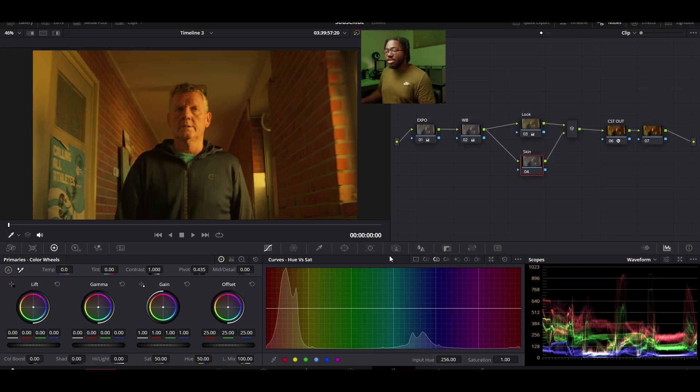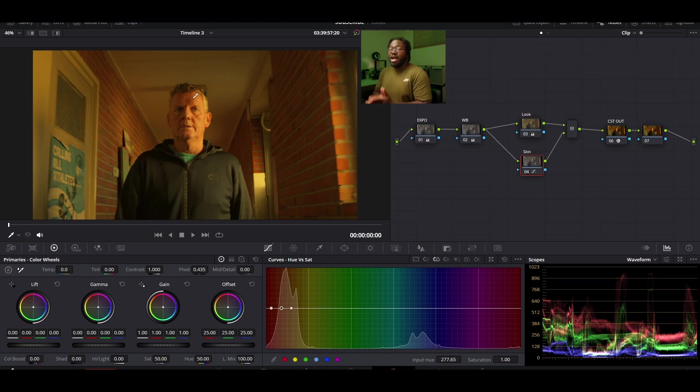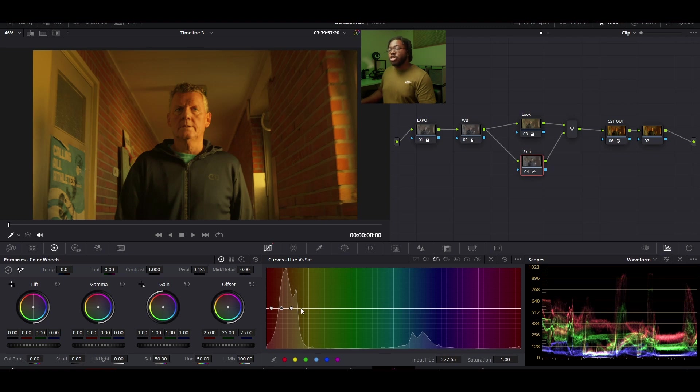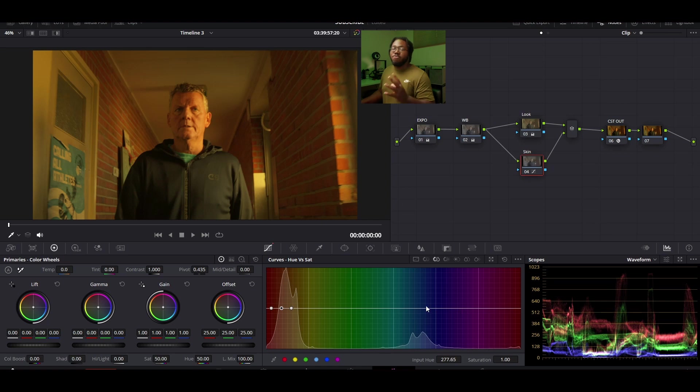So we're first going to click on our hue versus sat and we're going to select this face. Now even though this footage is orangey red no matter what your footage looks like your selection should always show up in reddish orange. It should always be reddish orange. If you're selecting the person's face and it's blue, it's green, it's purple you've made the wrong selection. So it should always be a reddish orange.